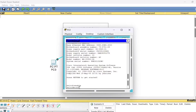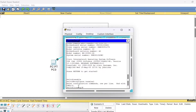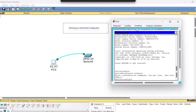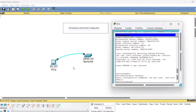Now type the command 'configure terminal' and press Enter. You will be taken into the global configuration mode — if the word 'config' is appearing, then you are in the global configuration mode. The very first thing is you want to change the name for this switch, so you use the command 'hostname' followed by the name you want to give to this switch.